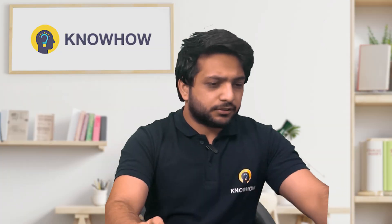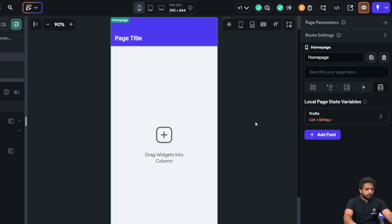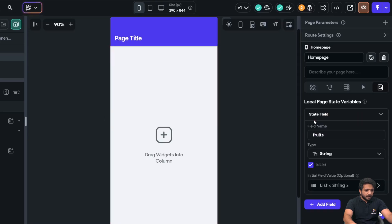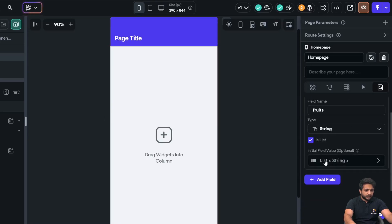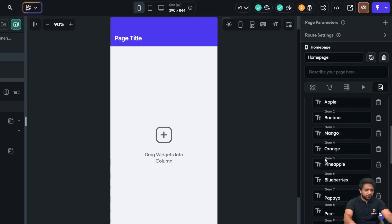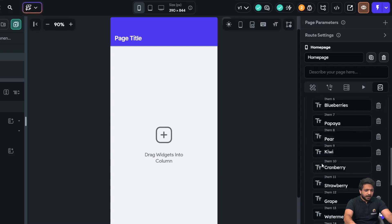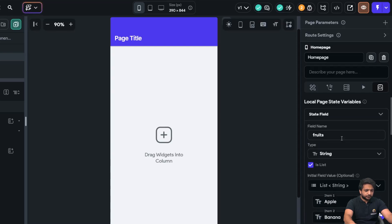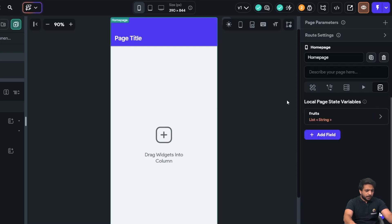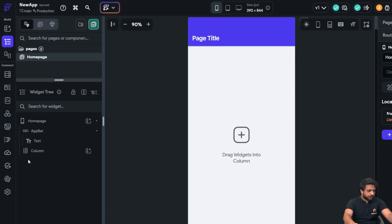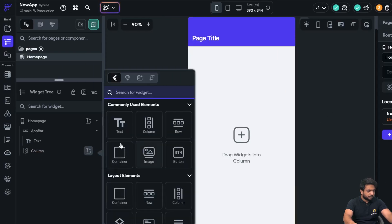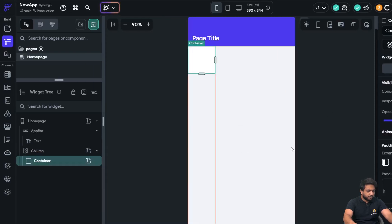So, first, on my home page, I have already created a page state variable of type string, which is a list. And in our list, I have added all the fruits here. Now, I want to use loop actions. So, first, in my column, I will add a container here.